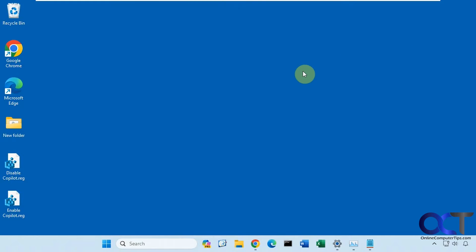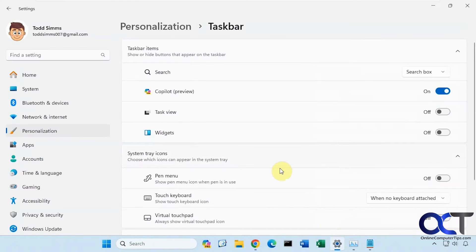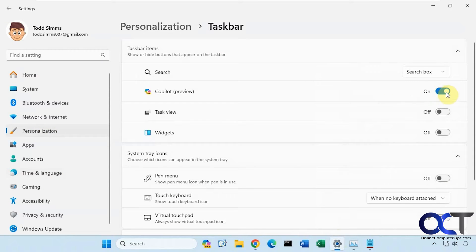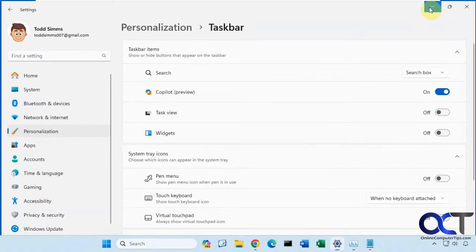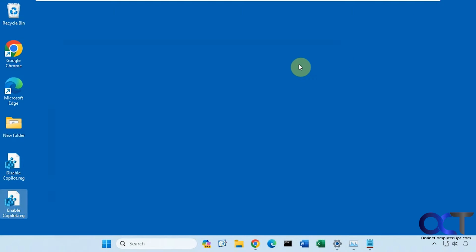But if you don't want that, you don't want to see it, of course you could go to the Windows settings under personalization then taskbar and turn off the icon here. But if you want to get rid of it completely so it doesn't come back, there's a couple ways you could do it.